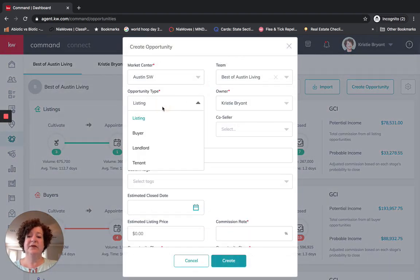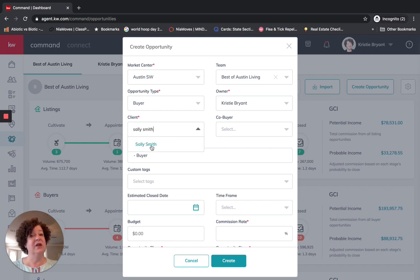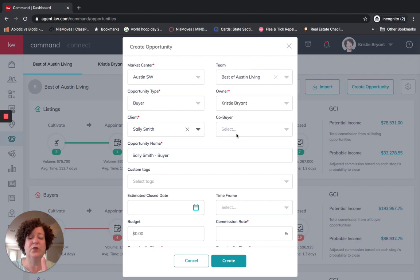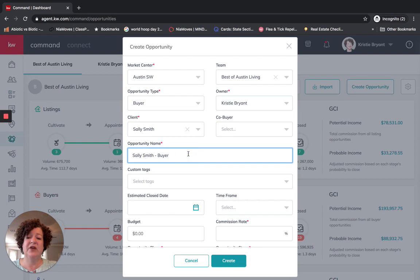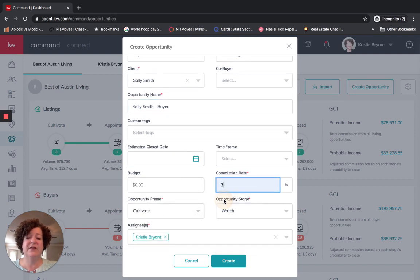I want to fill out this information. Today, Sally Smith is going to be a buyer, so please choose Buyer. Here is where you need to put in the contact — if you do not have the contact already created, you cannot move forward with this opportunity. For the purpose of this training, we are going to use one buyer, though you can have multiple. I have Sally Smith in here. Fill out any information you have. I do need a commission rate — you can see the little red asterisk — in order for us to move forward. We are going to click Create.